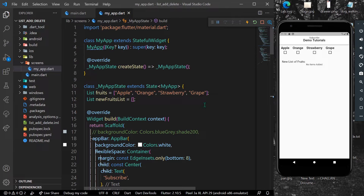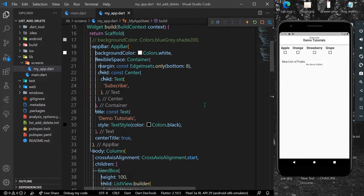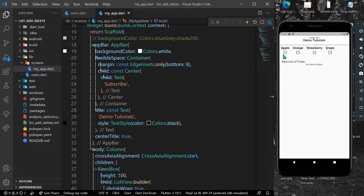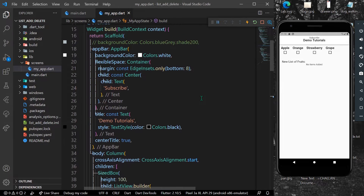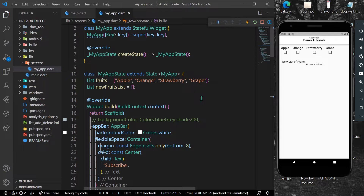Hello guys, welcome back to my channel. In today's video we are going to see how we can add fruits into a new list and also how we can remove them from the list. This is a simple tutorial, so let's start. As you can see, I have a very basic UI where we have our fruits and we have to add them into the new list.